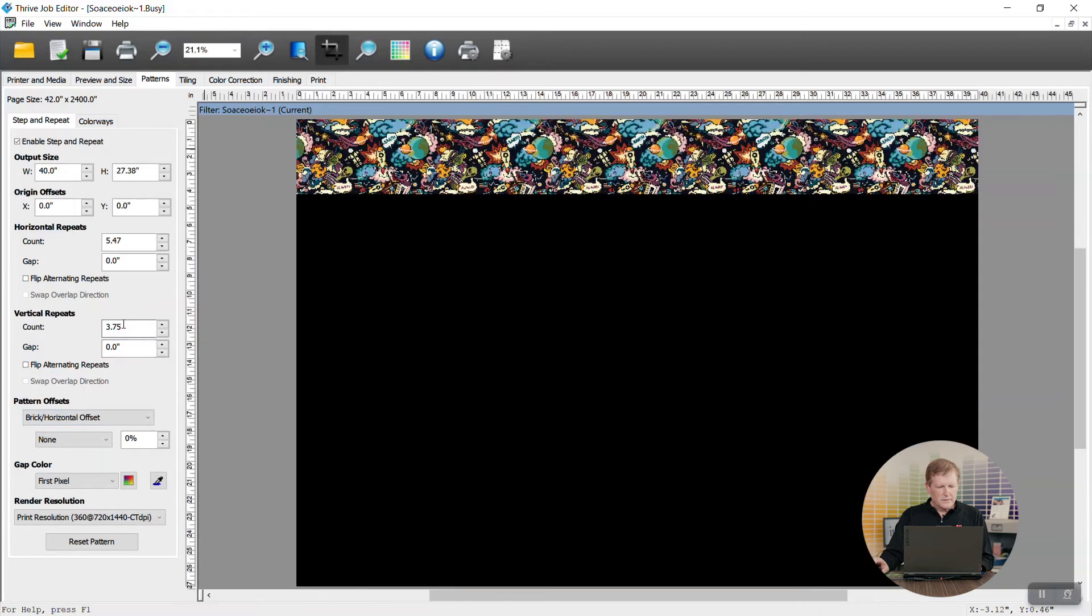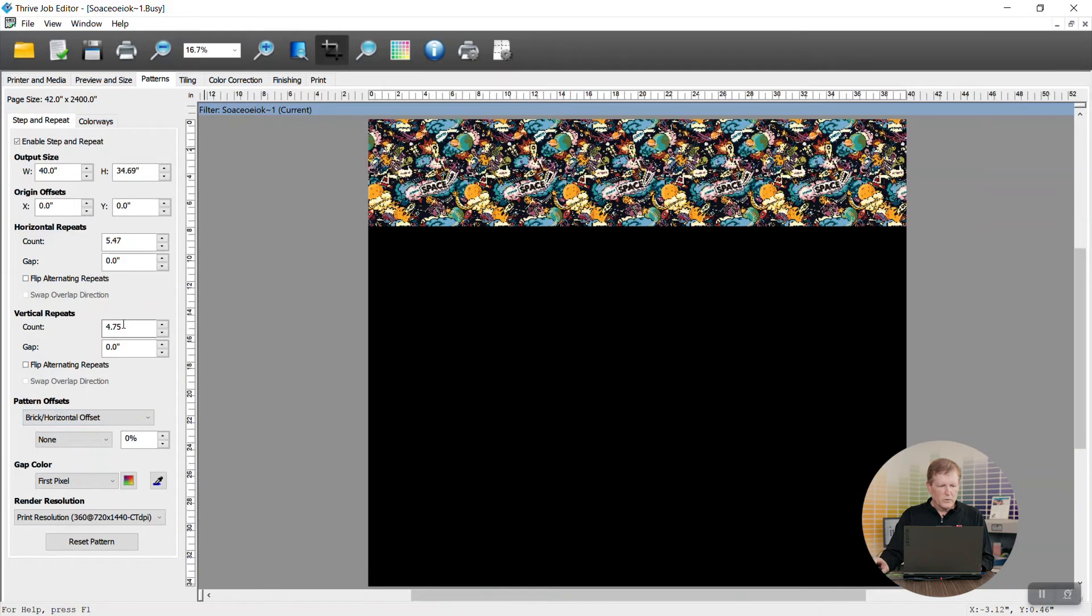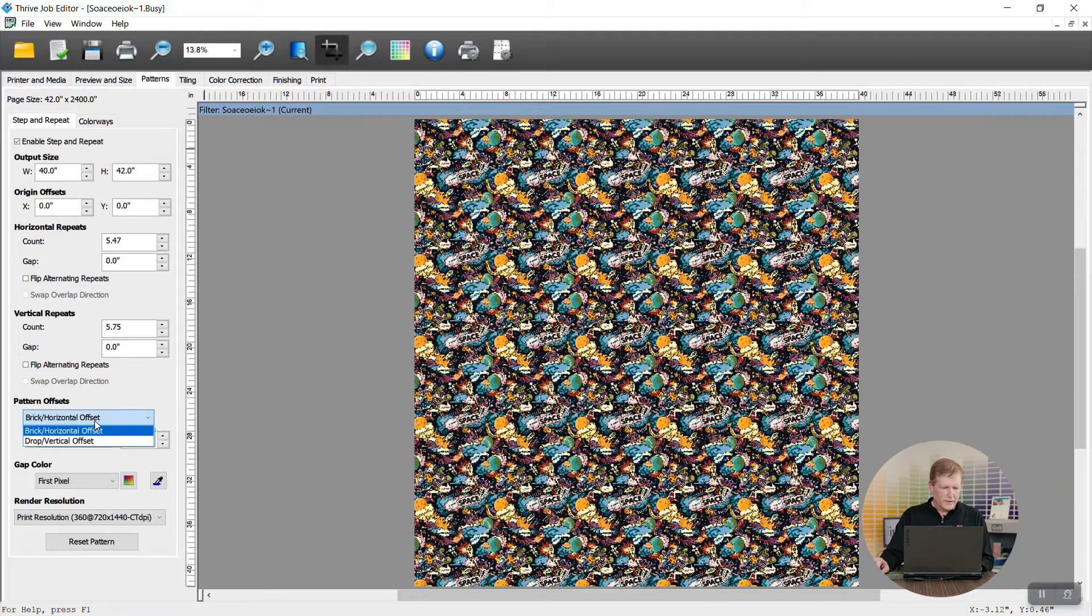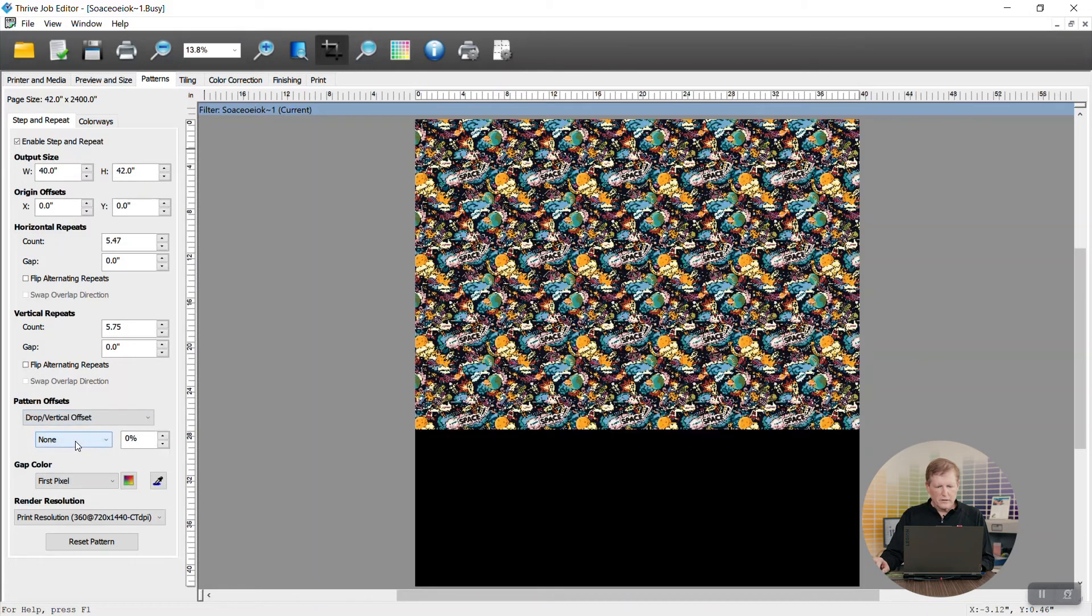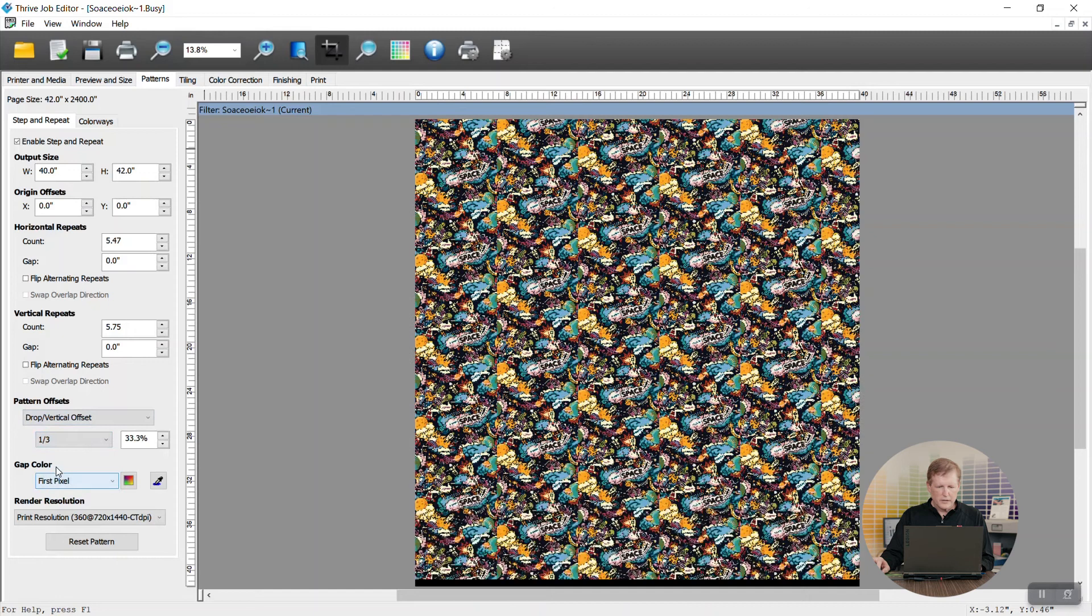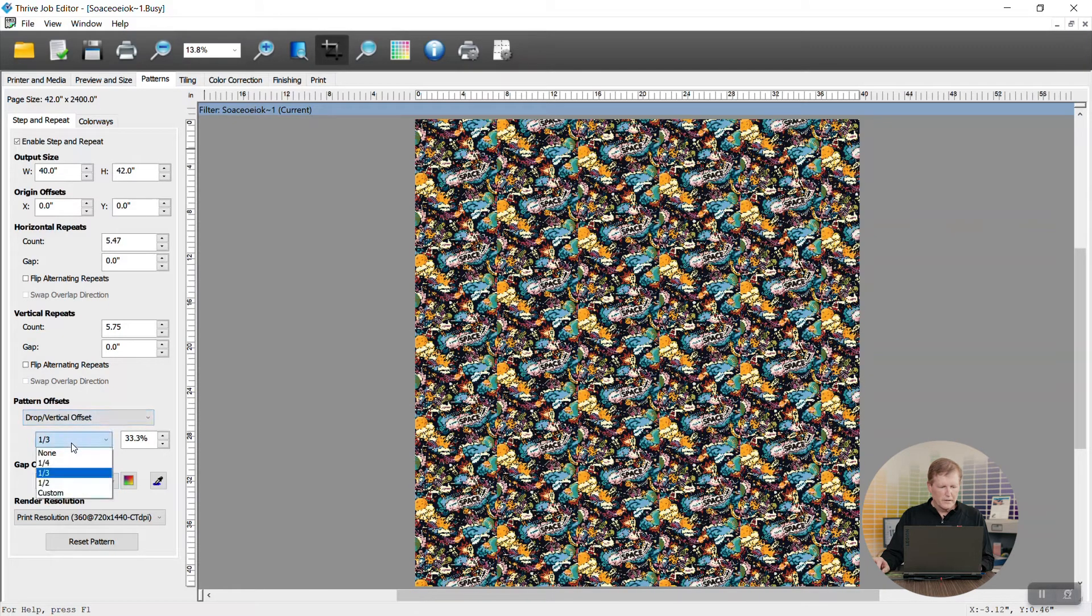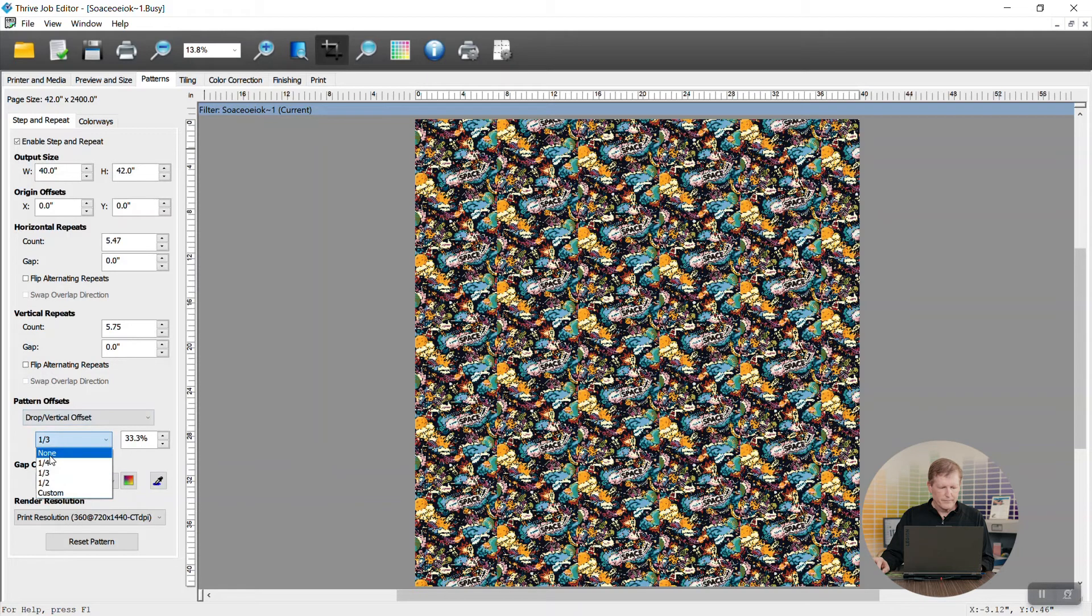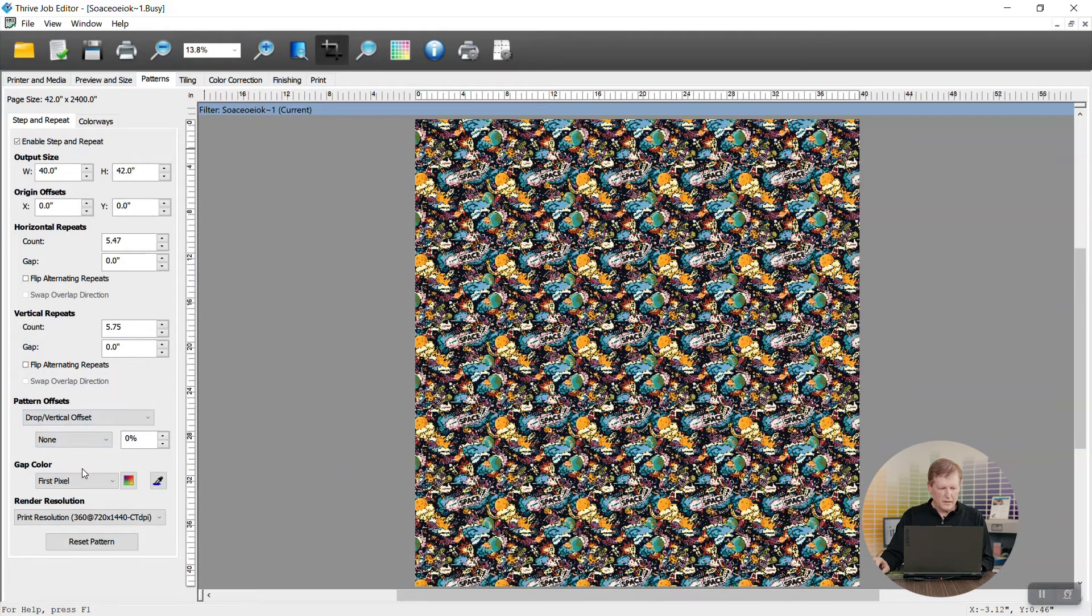Below this we can talk about pattern offsets. So we have brick and horizontal offset as the default. You can also go to a drop and vertical offset and then you can change it as to how you actually want it to appear. Whether you want a third, a quarter, none or some sort of custom offset displayed. We're going to go back to none.